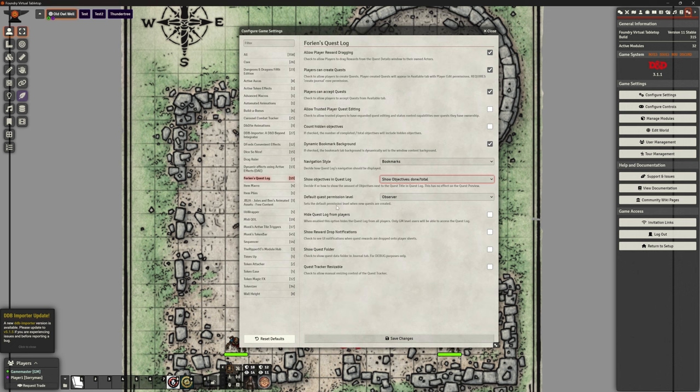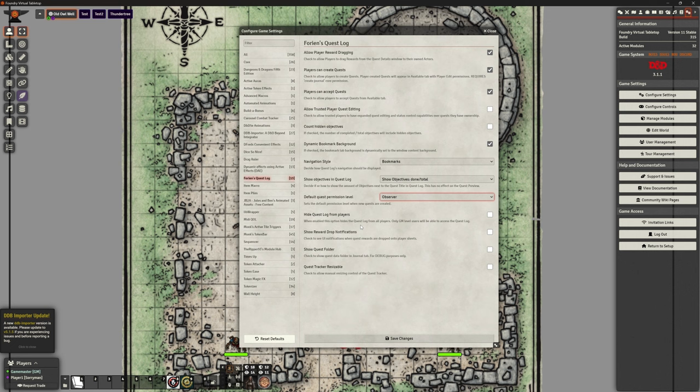'Default quest permission level' — sets the default permission level when new quests are created. Can anybody see them, only the owner, or nobody? We're going to leave that as observer. 'Hide the quest log from players' — when enabled, this hides the quest log from all players so only GM level can see it. If I want to use this myself in the background just to track what they're doing, I can keep it as a tool just for me as DM. But I want to have that visible to the players, especially to showcase it for you.